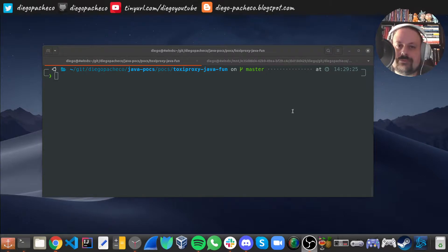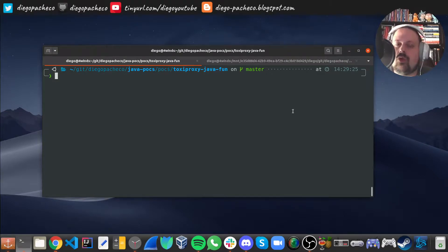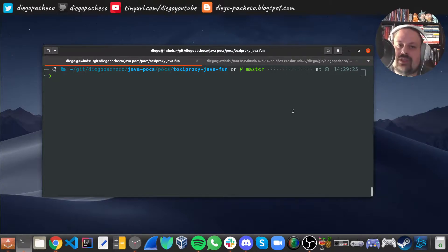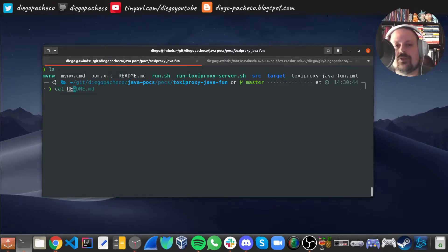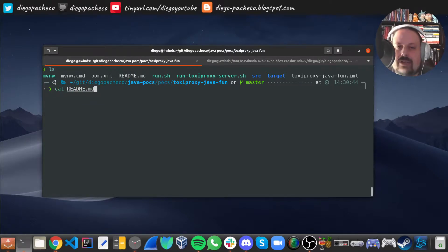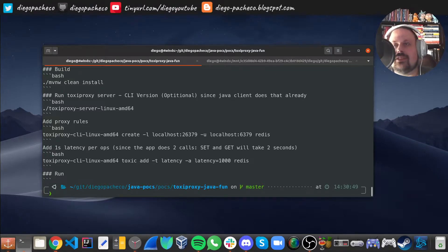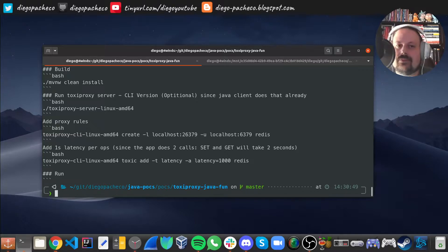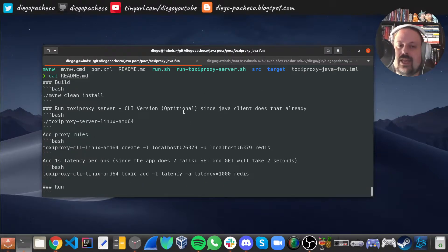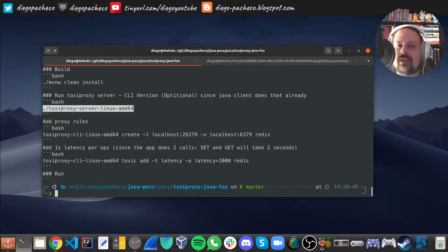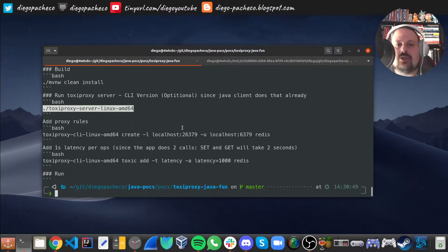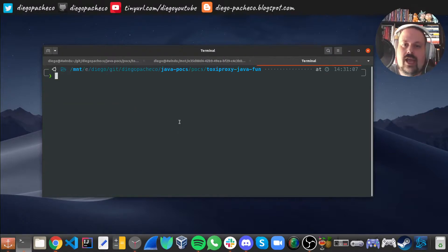So before I go to the code, you need to get Toxiproxy in your machine. Toxiproxy is a Go application. You can get the Go binary and just run it. There's a server and a client, and the client you can either use by CLI or by Java. In the case you want to download the Go binary, you're going to have a binary like for Linux, Toxiproxy server.